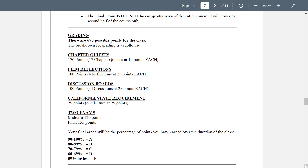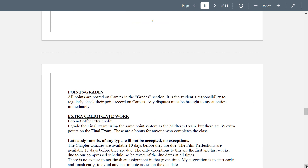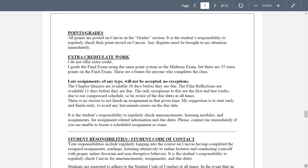670 total points in this class: 17 chapter quizzes at 10 points each; four film reflections and four discussion boards at 25 points each; California State Requirement at 25 points; midterm worth 120 points; final exam worth 155 points. I use a typical percentage of points for your grade. Points and grades are in Canvas in the grade section — it's your responsibility to check that regularly. Any disputes must be brought to my attention immediately. Don't tell me in week eight that your chapter one quiz was graded incorrectly.